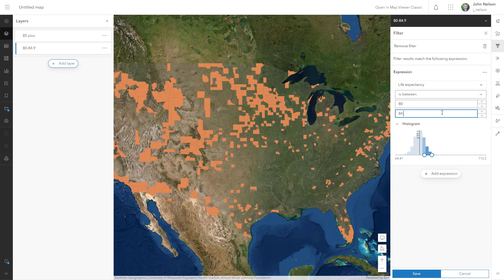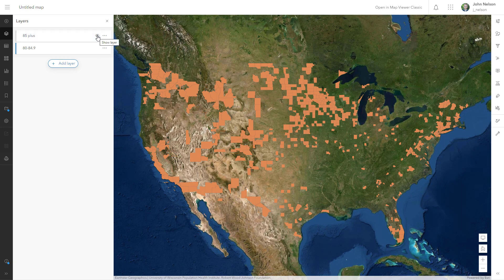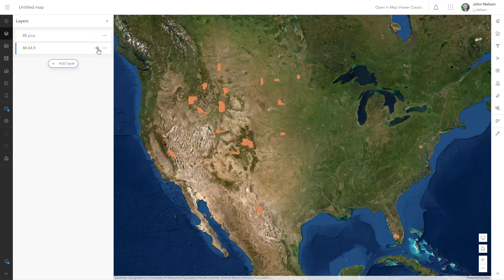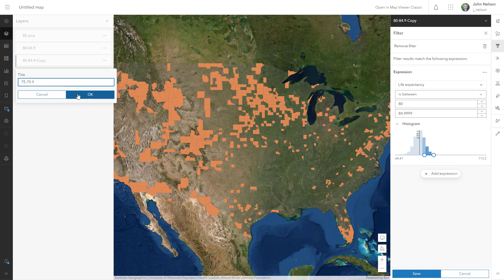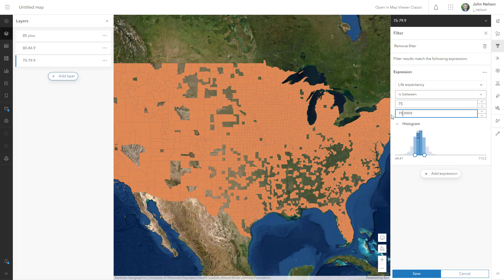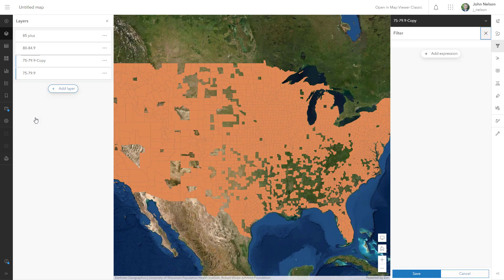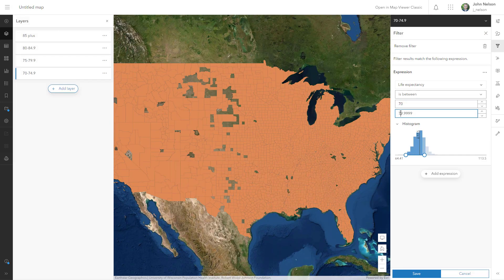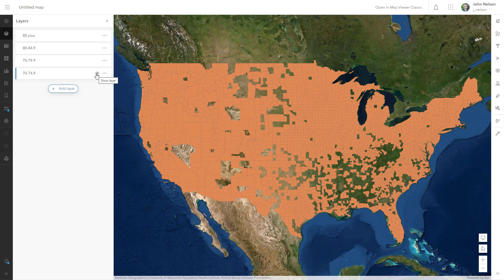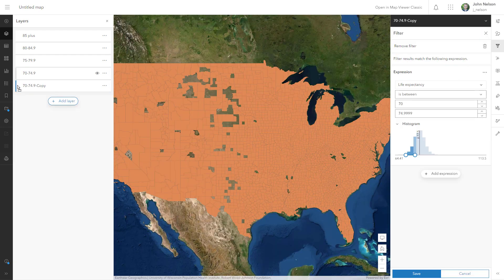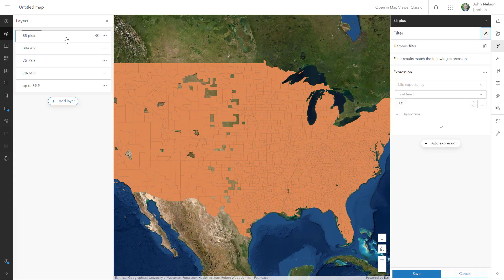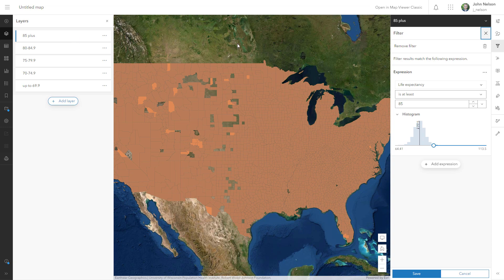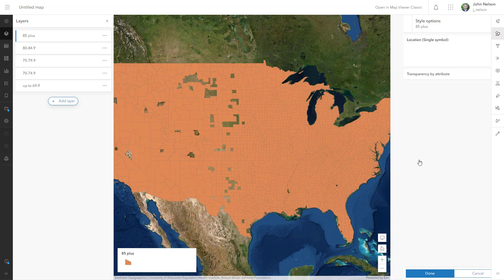So I've got these mutually exclusive sets of layers all showing me different ranges of life expectancy, and I'll just keep doing this all the way down until I hit all of the life expectancies, five years at a time. Those gaps are areas of no data.